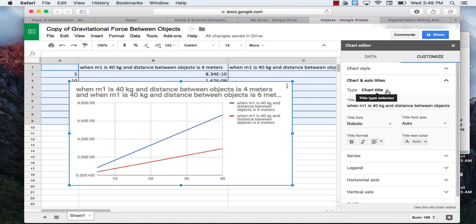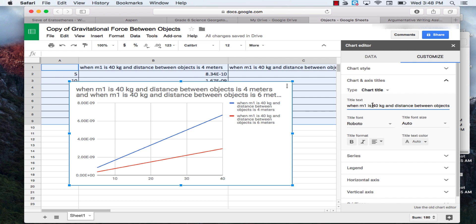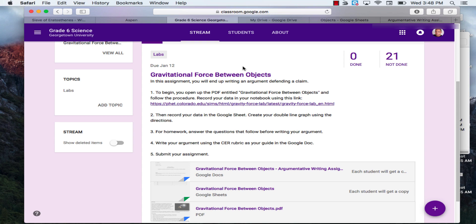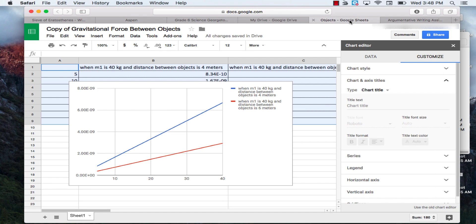The first thing that you're going to want to do is change the chart title, so it's on chart title already. You're going to double click here, and then delete everything that is in the title text. You're going to title this what our lab was called. So if you go back to our lab sheet, this is called gravitational force between objects, so we'll do that.